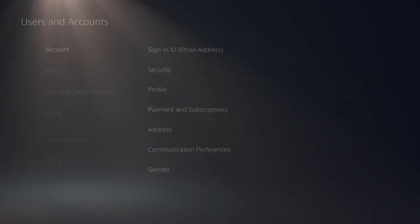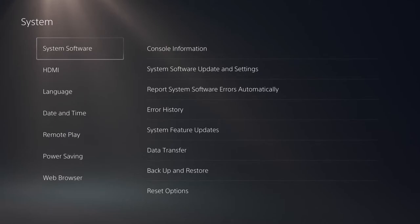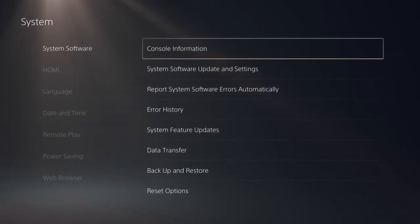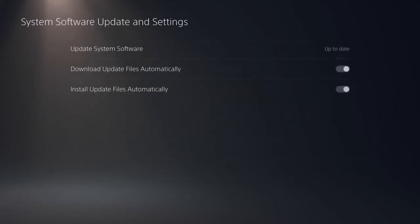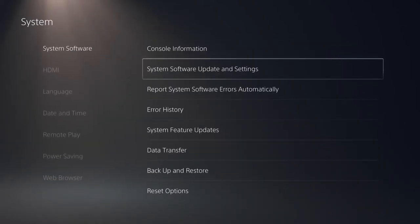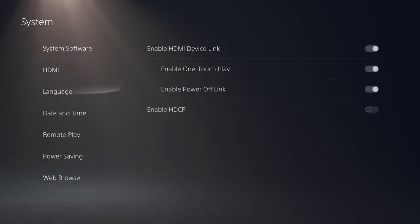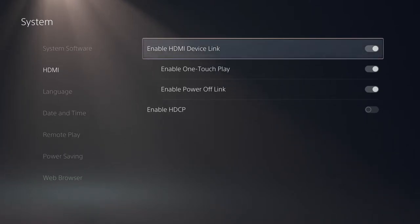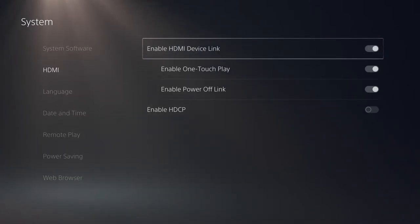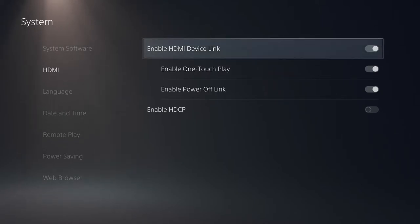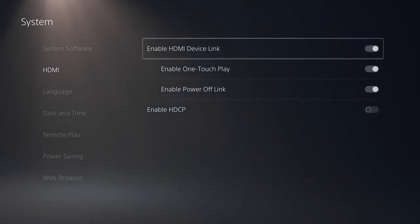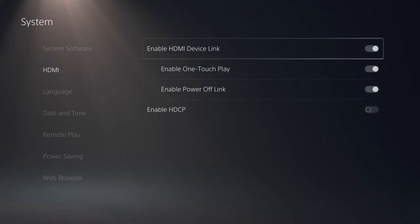Network settings are just for connecting to the internet. Users and Accounts is self-explanatory. Under System, you can see console information, software updates, reset options, language, date and time. HDMI Device Link lets you link your TV to the console — when I turn my console on, my TV turns on automatically, and vice versa.